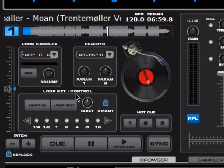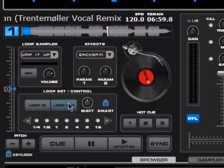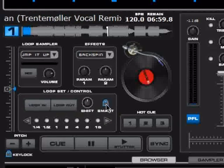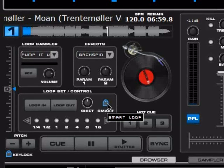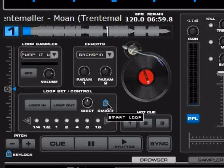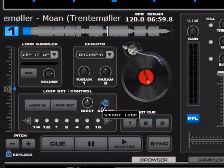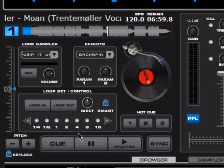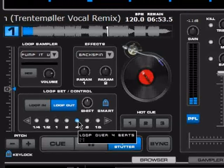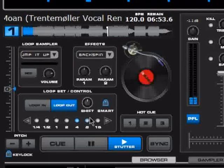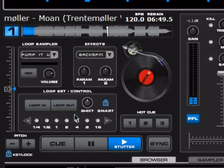This is the loop set control. The basics are simple: press loop in at the point where you want to start the loop, and press loop out where you want to end it. The Smart option will correct your timing, because it's very difficult to make a perfect loop. Virtual DJ will see that you want to loop 4 beats and edit it so it's perfect. You can also directly make a beat loop — for example, press the 4 beats button. Press loop out to end it, and press loop out again to stop the loop.